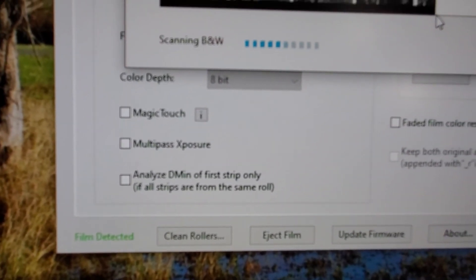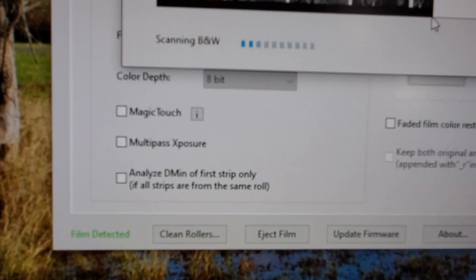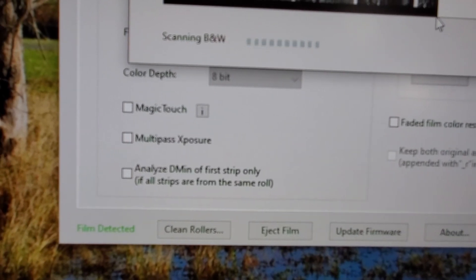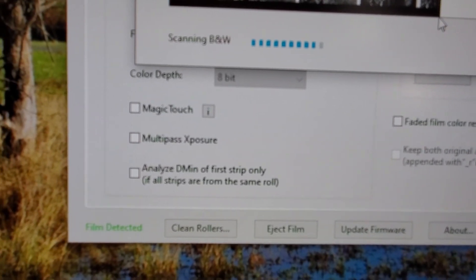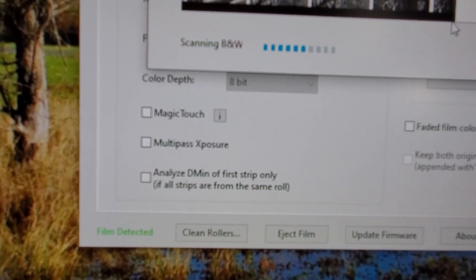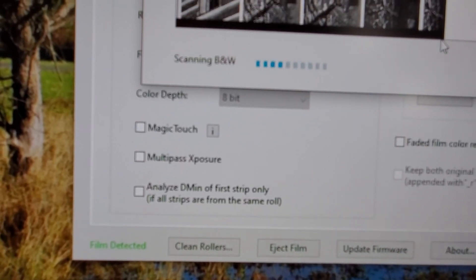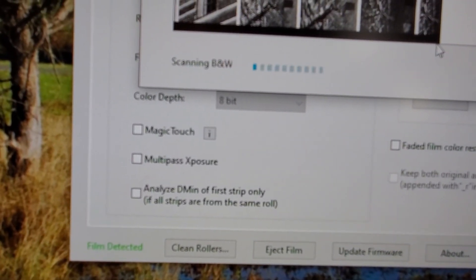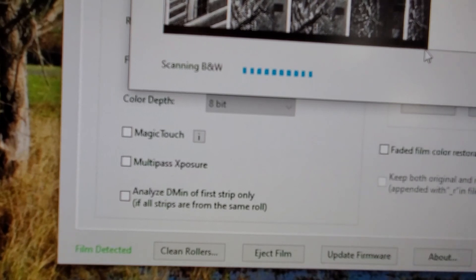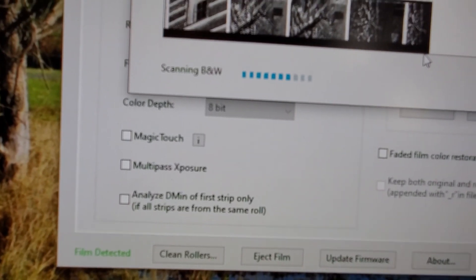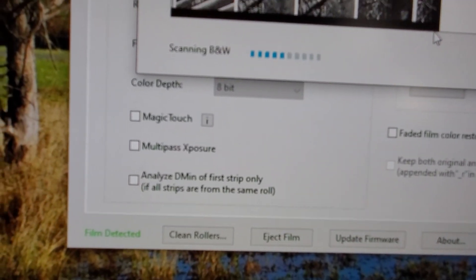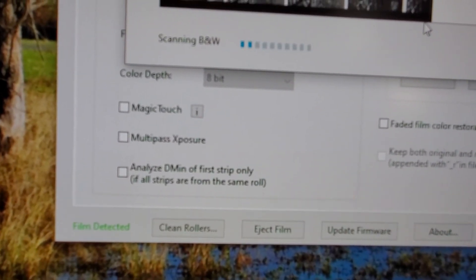The next one below that says multi-pass exposure. It will run the strip through and then through again and again. And it will compile a gorgeous negative. That just takes too much time.